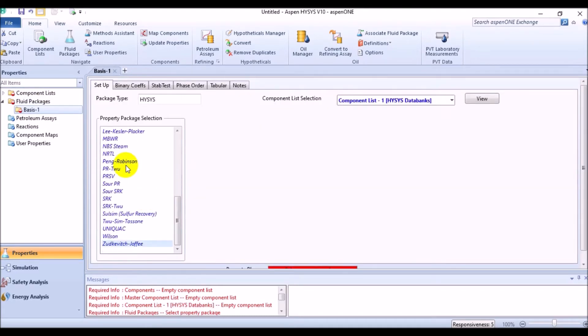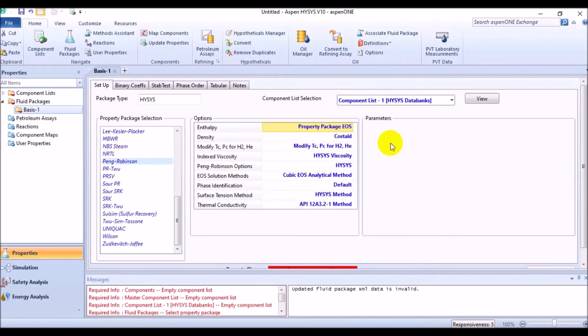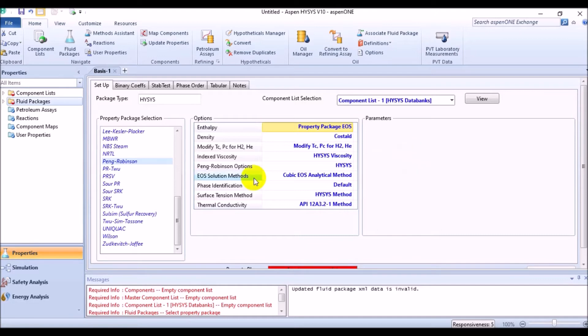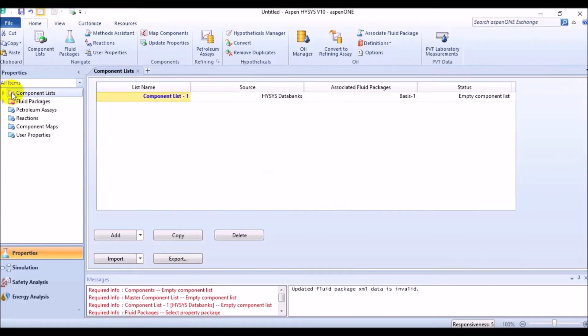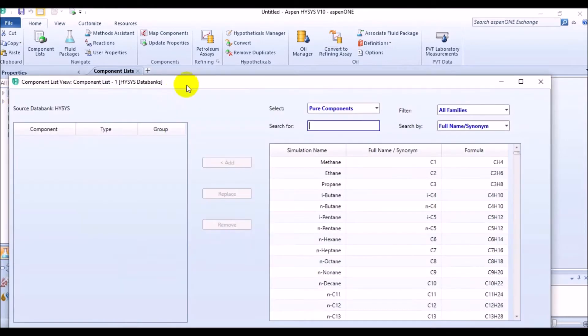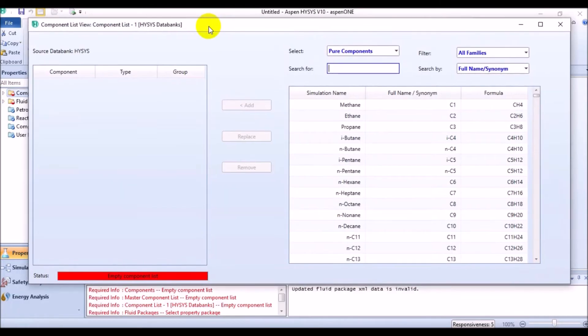Peng-Robinson. All the elements of component list that we are going to add are relying on the Peng-Robinson equation of state. So, what are you waiting for? Click on the component list of the properties environment. Now, one more click on component list 1. And add the following components.